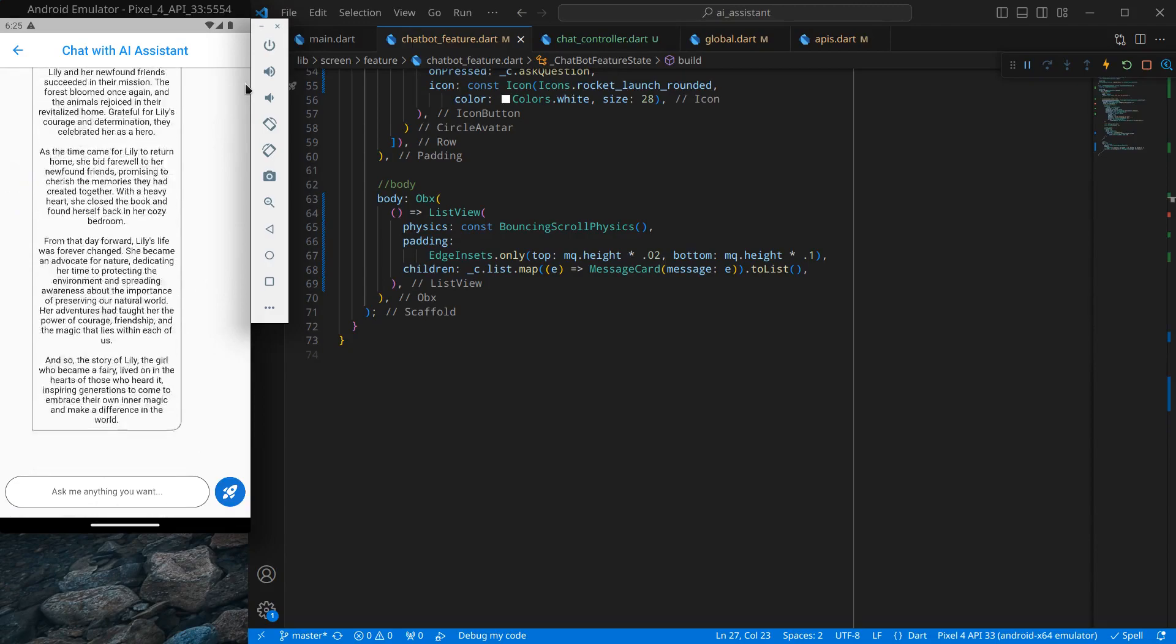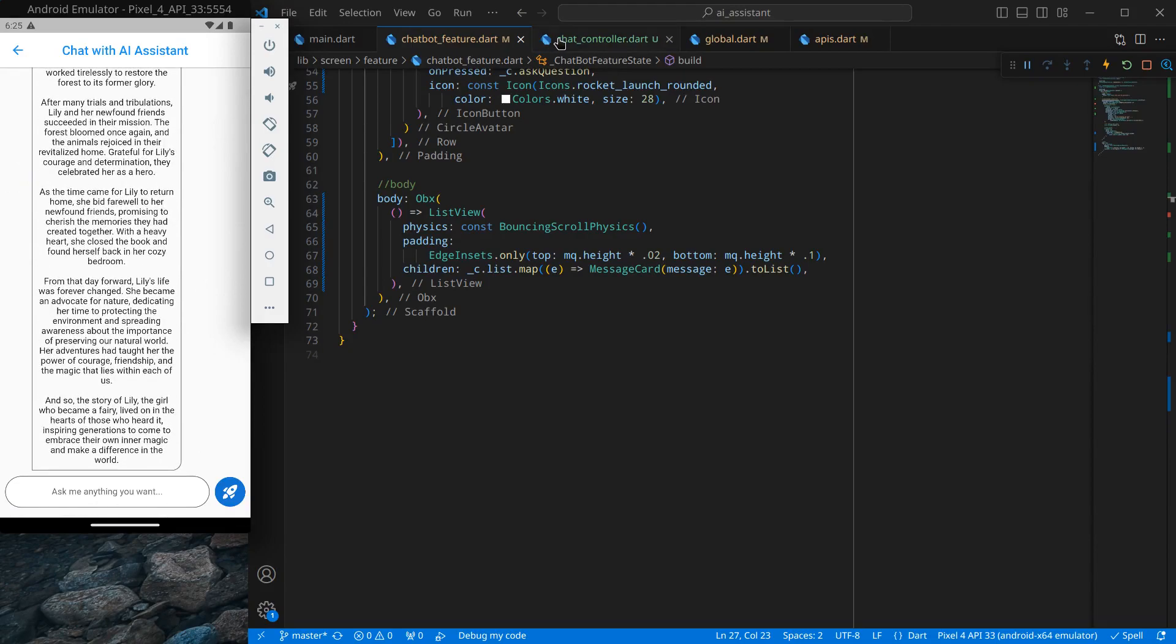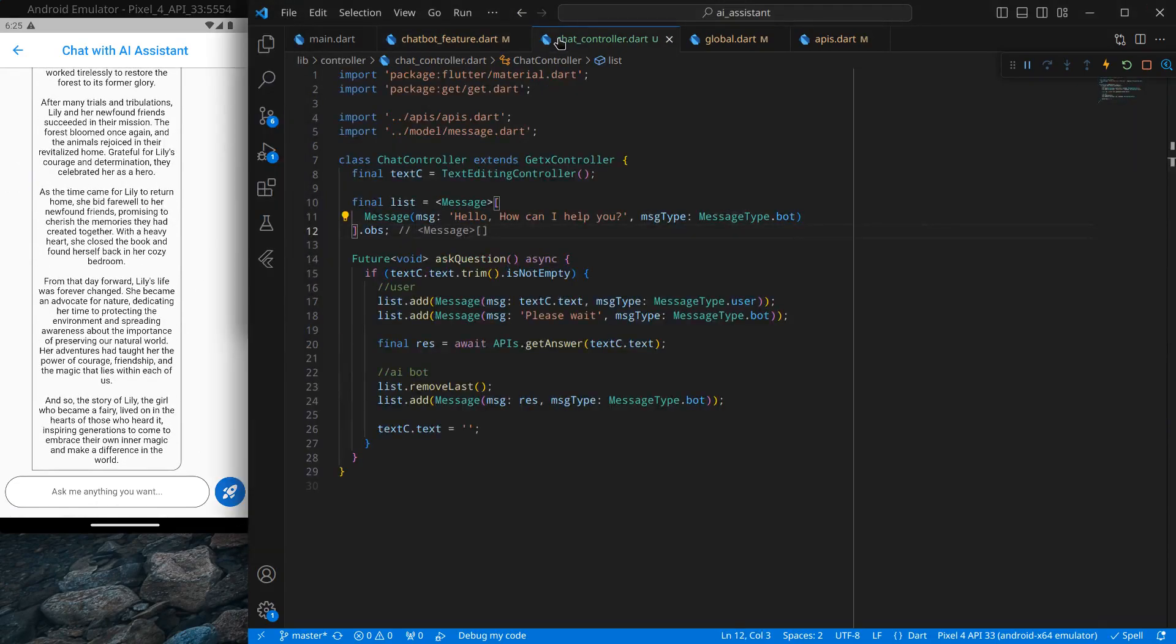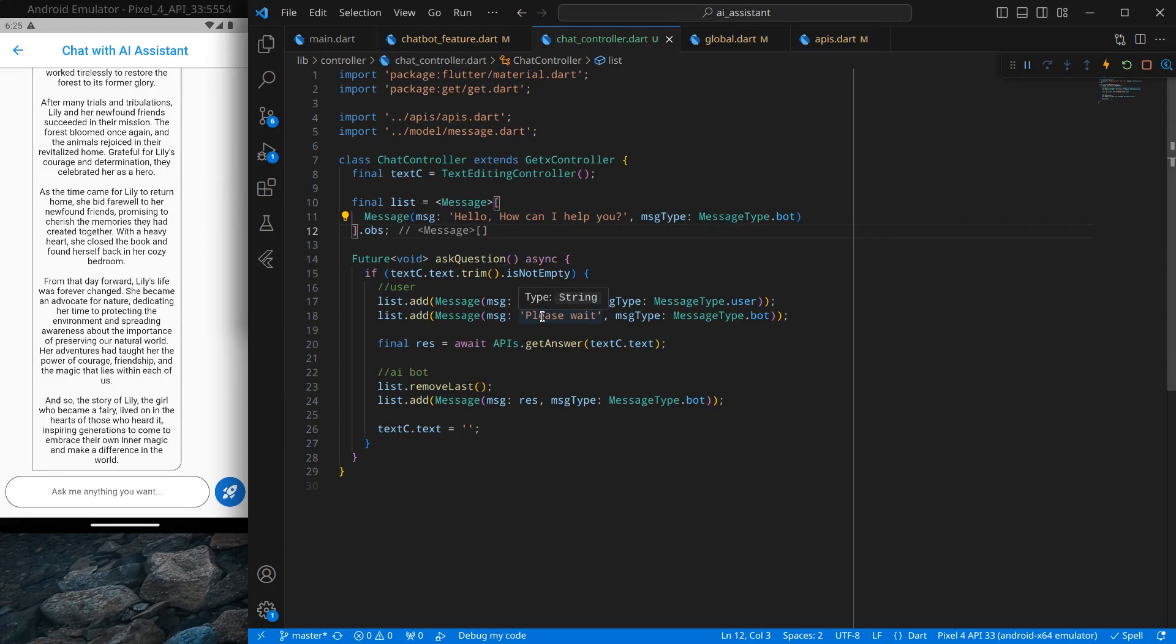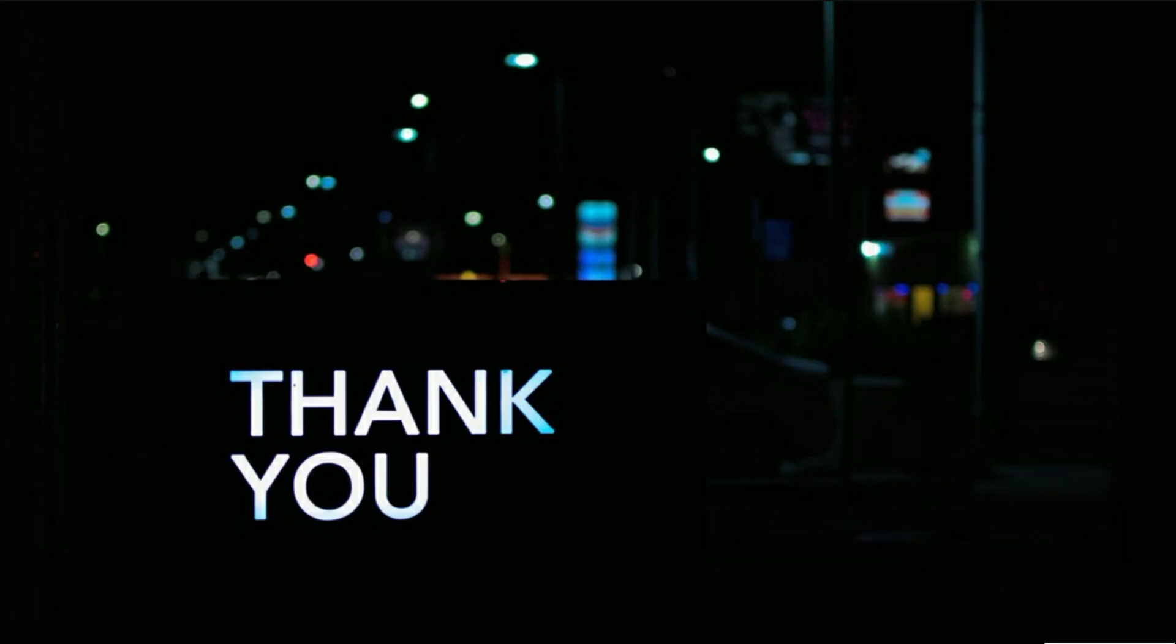So with this we are able to chat with our chatbot, but there is one last concern. That is this please wait, we want an animated please wait, not the static, which we will cover in our next video. So that's it for this video, see you in the next video, till then bye bye.